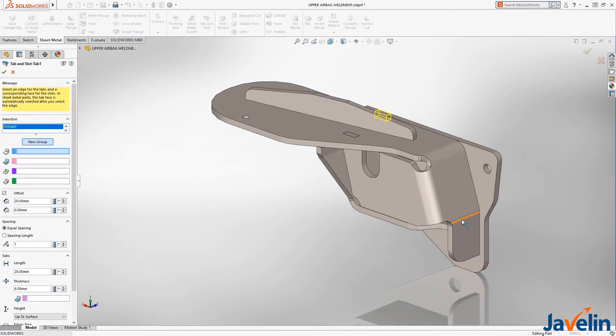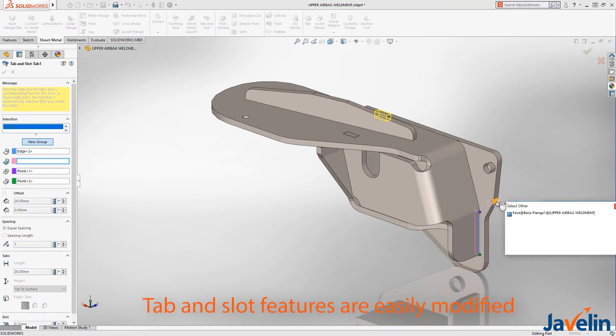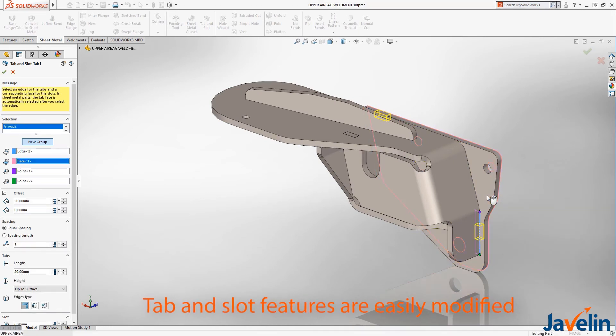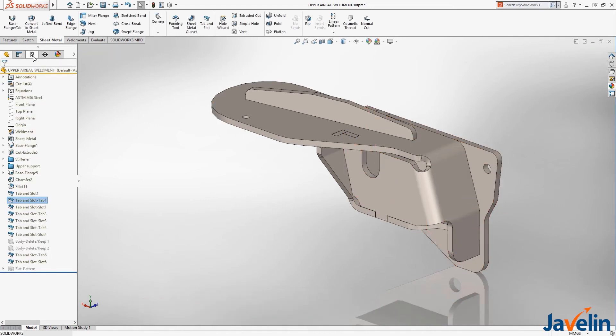These tab and slot features are fully editable. For instance, an additional tab and slot can be added on the side by adding a new group to the definition. This amazing feature not only reduces design time by automating the creation of these features, but reduces manufacturing costs by minimizing the need to build expensive fixtures that can delay manufacturing.